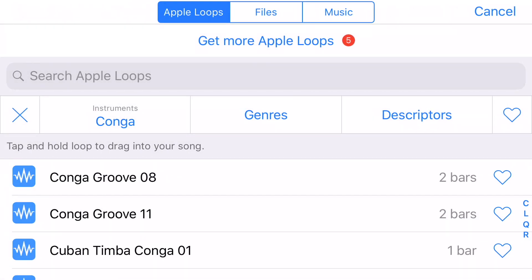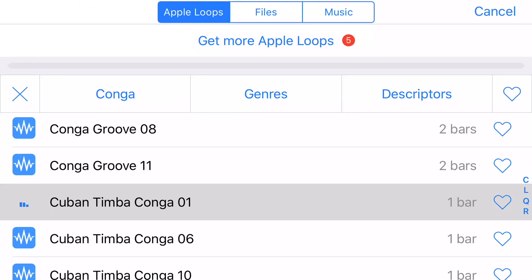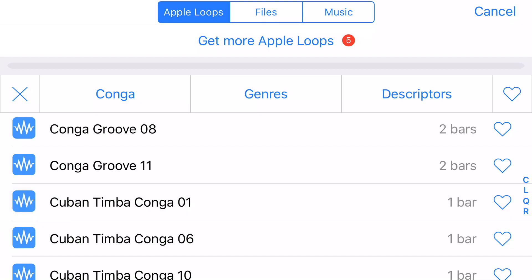I click on congas and tap on Cuban timba conga number one. Once again, if you want to use that, you just drag it down into your composition.